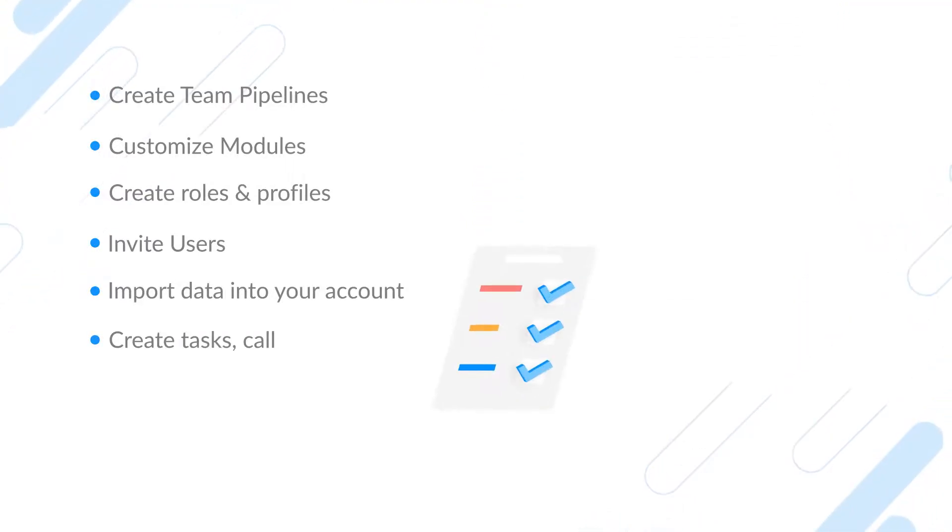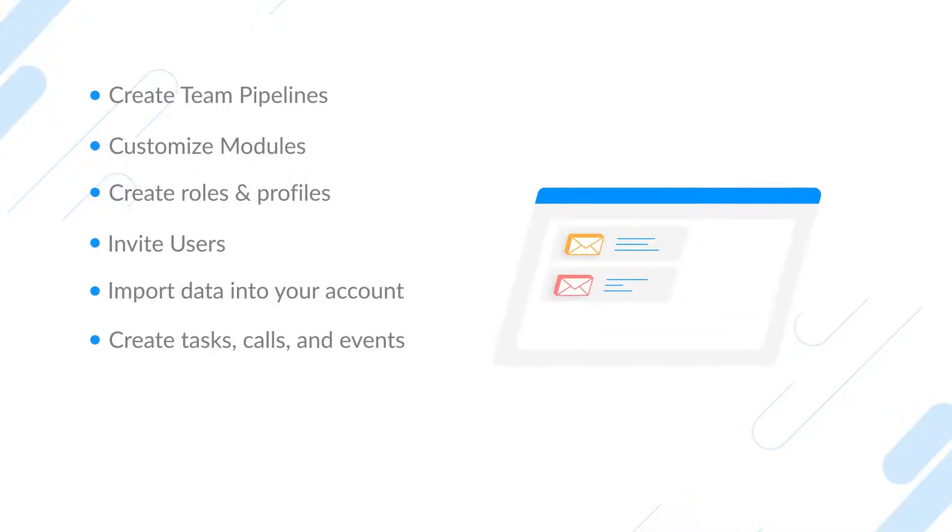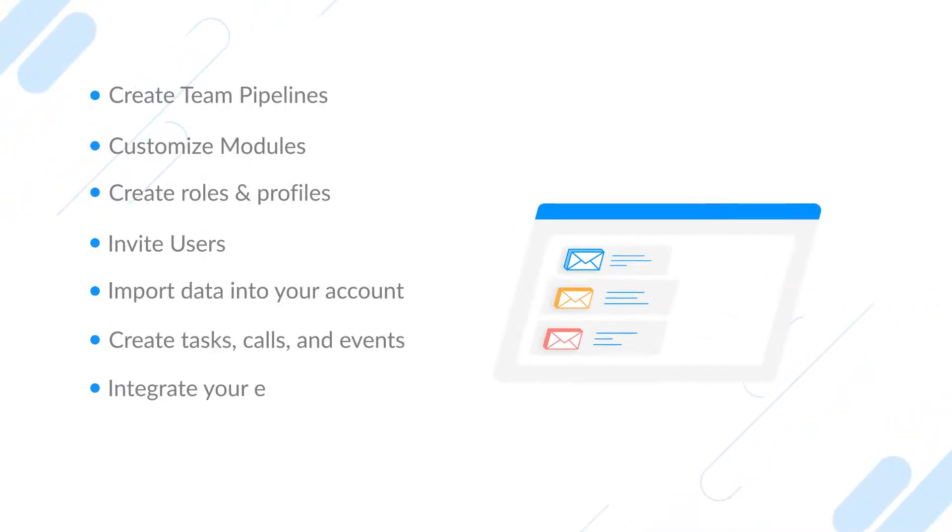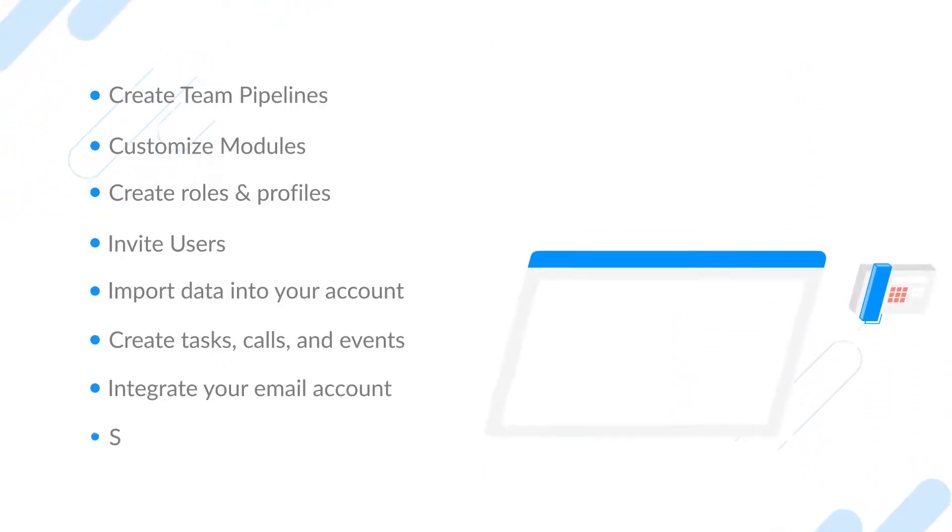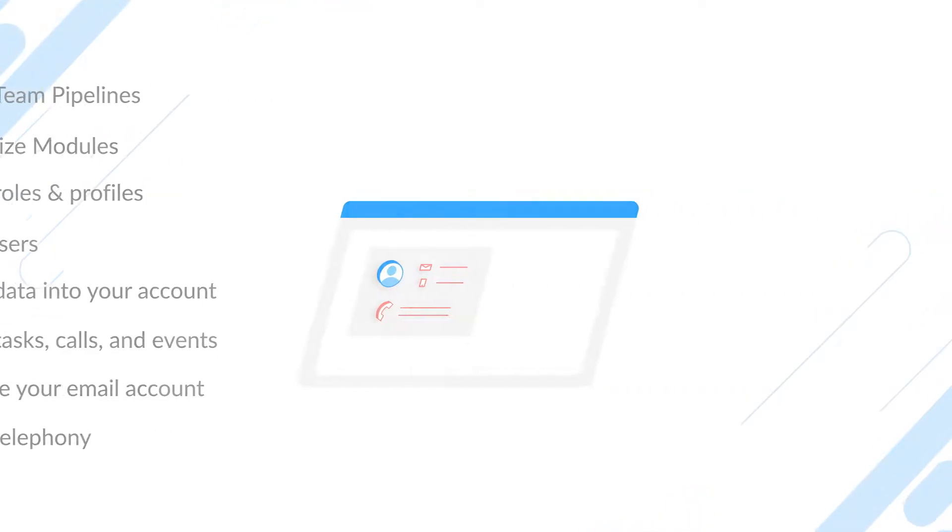Import data into your account, create tasks, calls, and events, integrate your email account, and set up telephony. So let's begin. Go to bigin.com and sign up for a free trial.